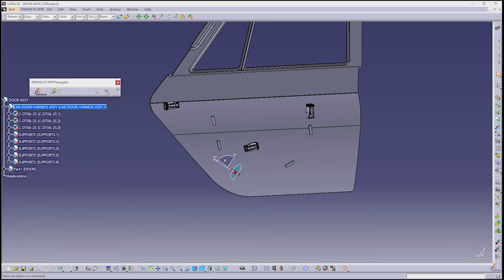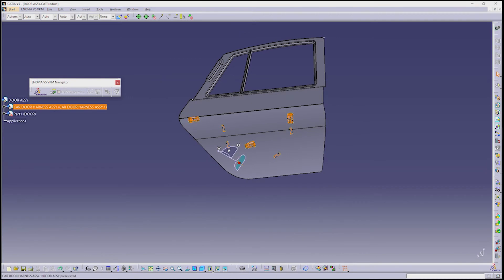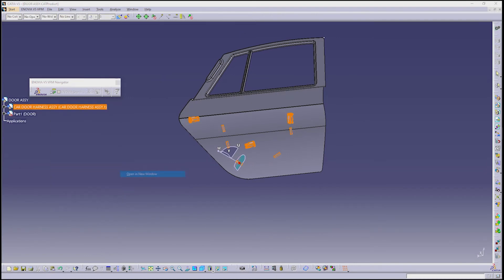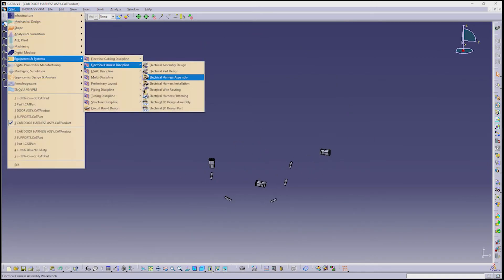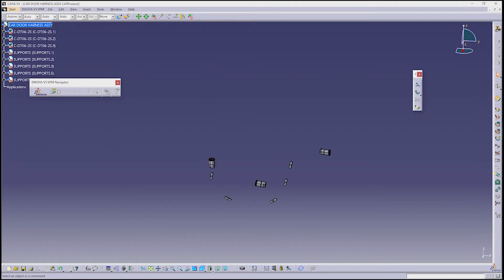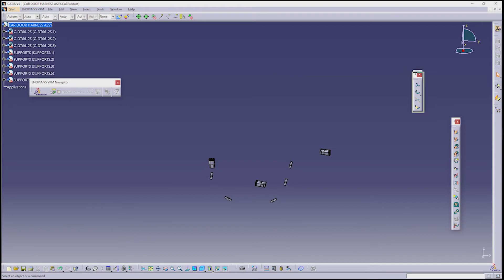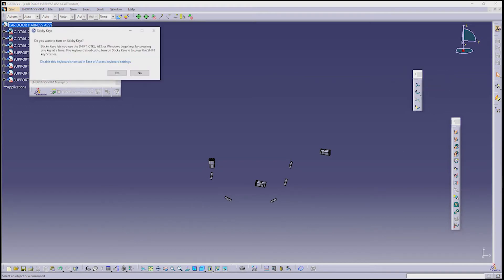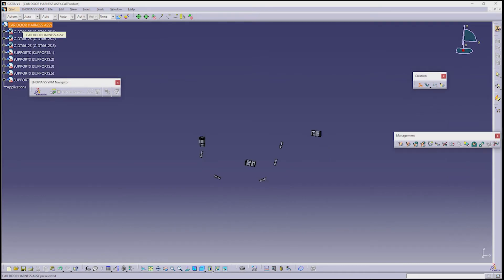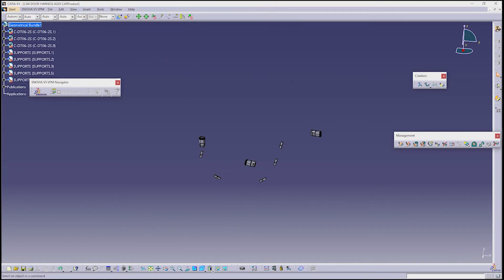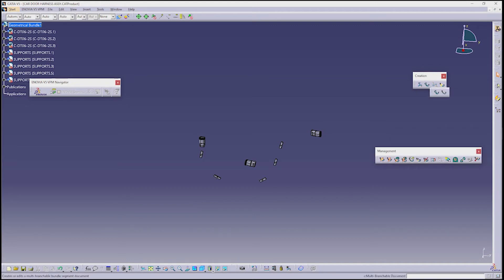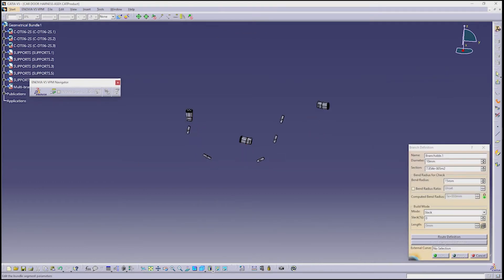After arranging the supports, open the harness assembly separately. Then give Geometrical Bundle Creation and click on the harness assembly — the assembly name will change to Geometrical Bundle. Next, create a multi-branch using the connectors and supports.